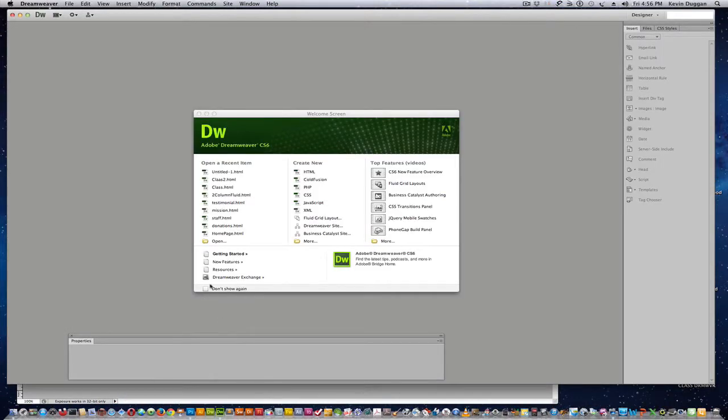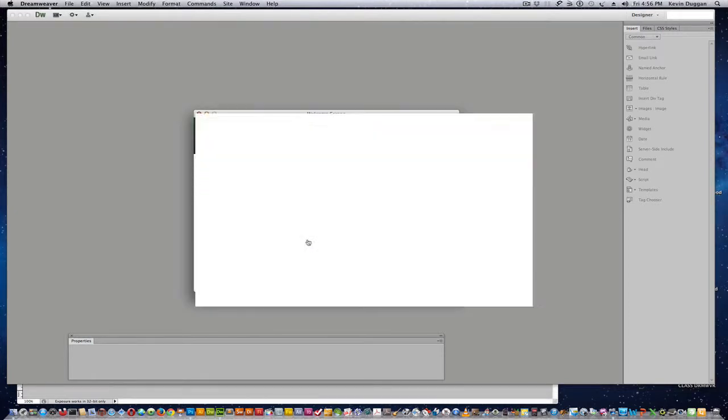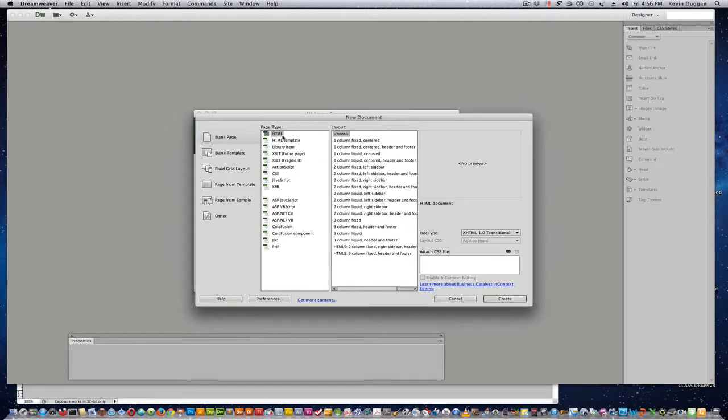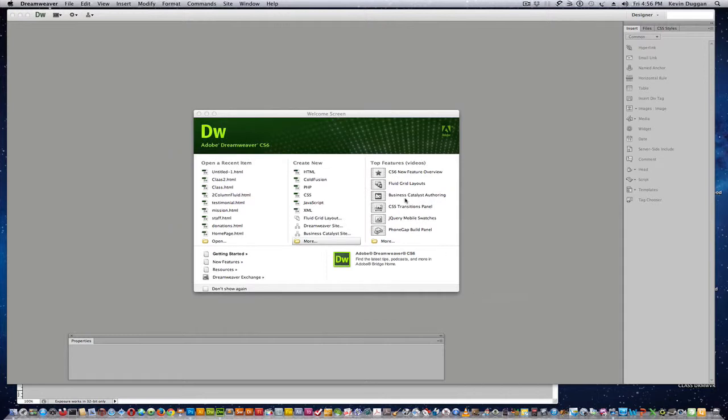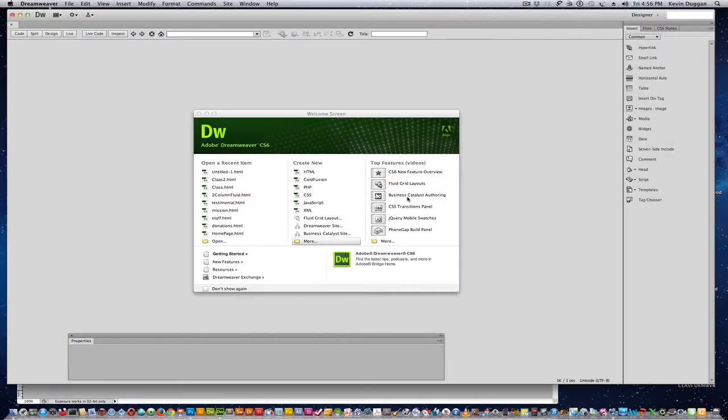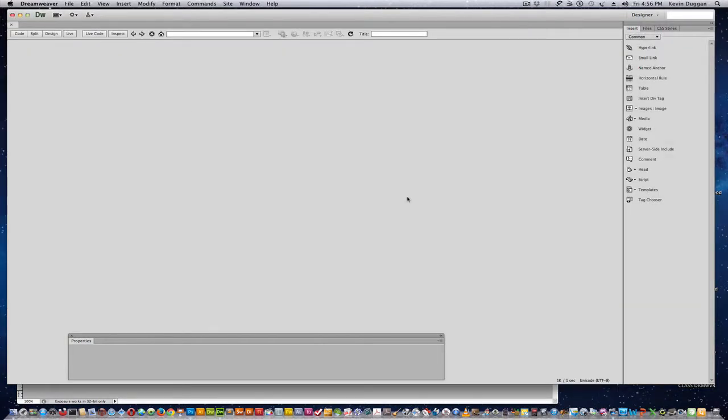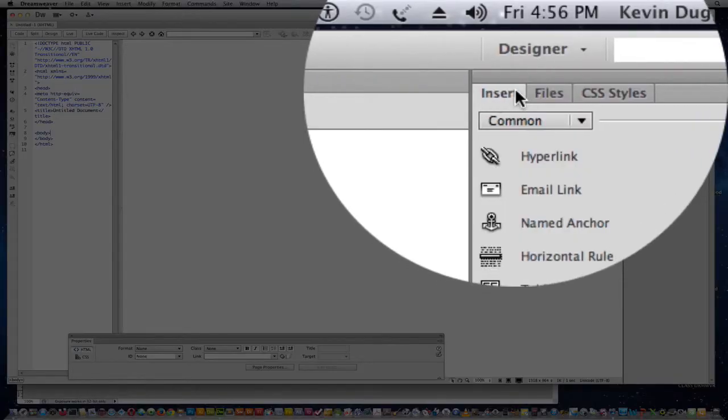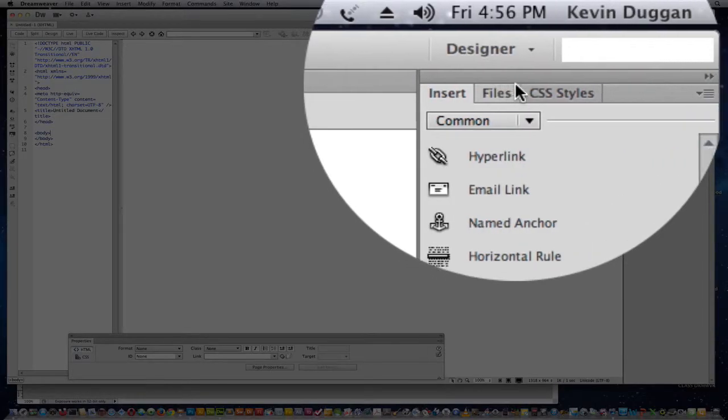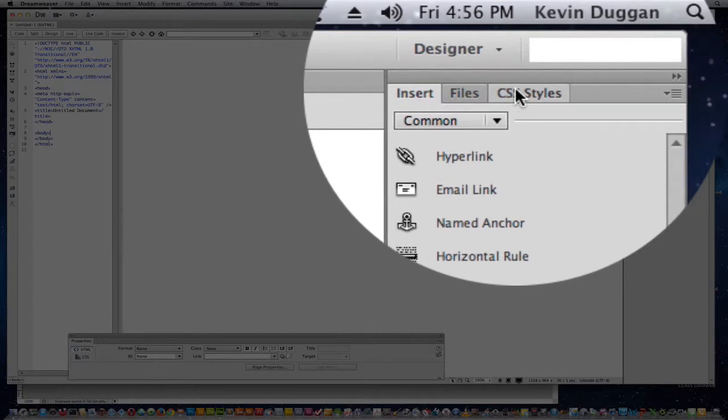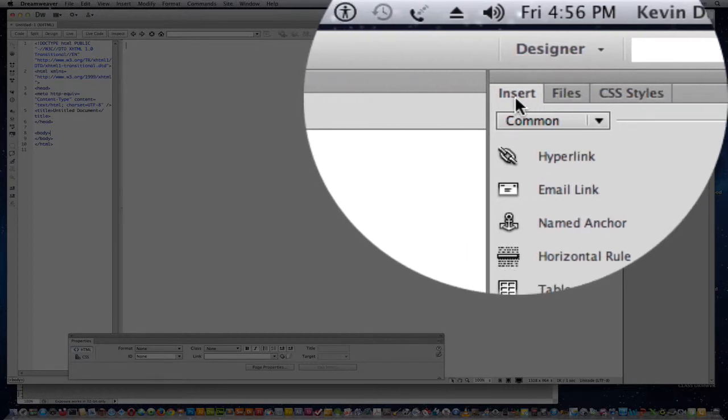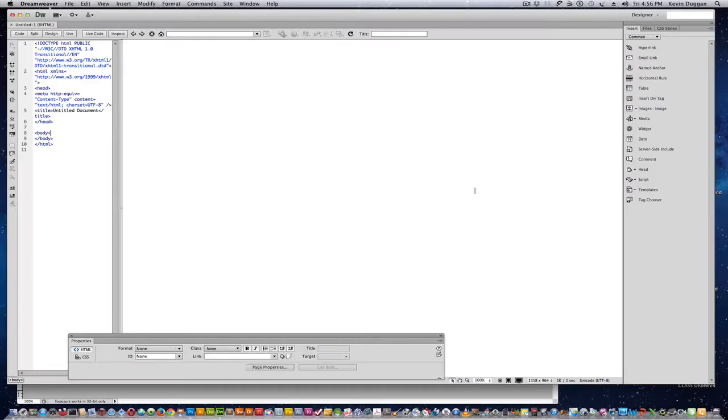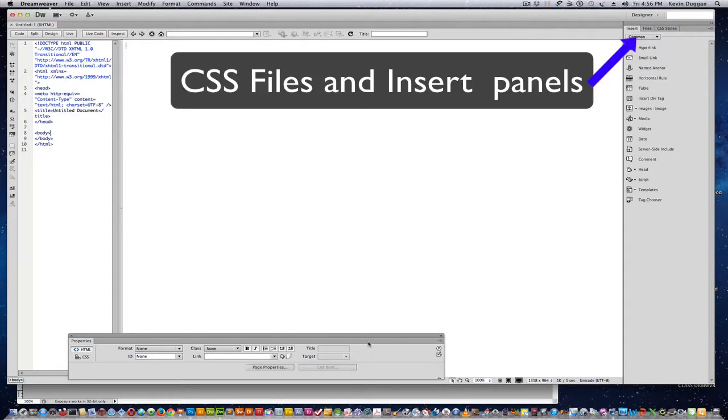Right now what I'm going to do is create a new HTML and I'm not even going to use a template because I'm going to use something called Absolute Positioning. Notice, like from the last screencast I did, I set up the panels to just show three panels: CSS, Files and Insert.